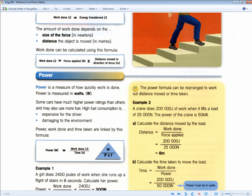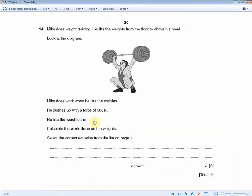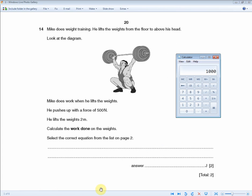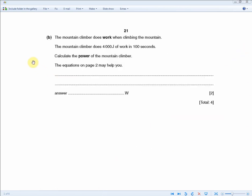Just plug in the numbers: 500 times 2 gives you 1,000 joules. Write down 500 times 2 to show your working for one mark, then the answer of 1,000 joules for the second mark.